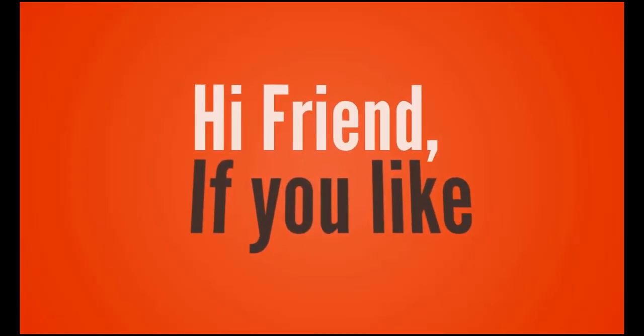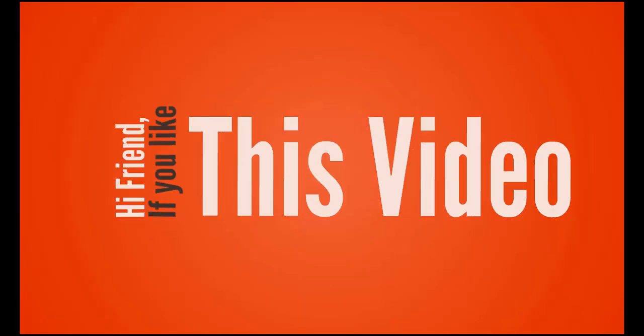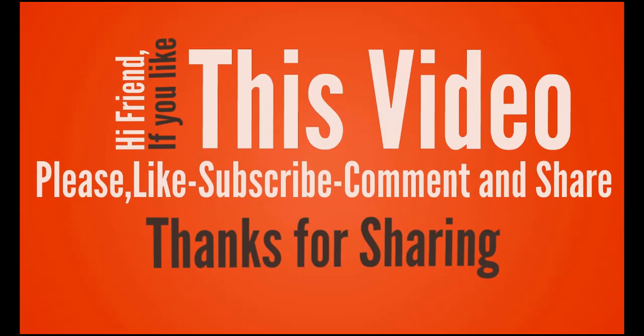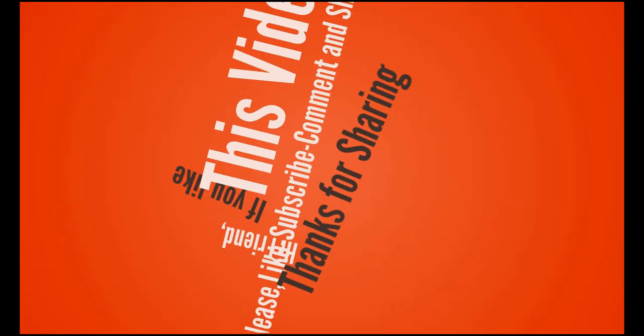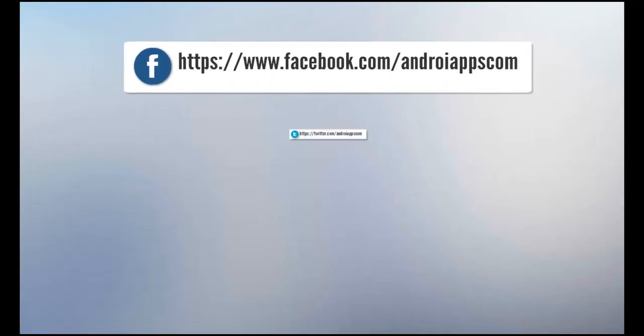Hi friend. If you like this video, please like, subscribe, comment and share.